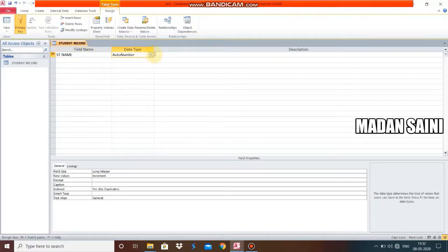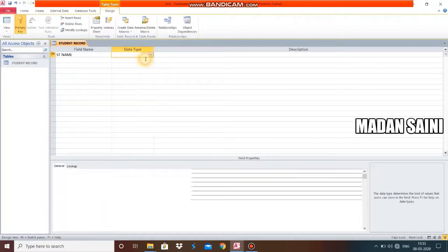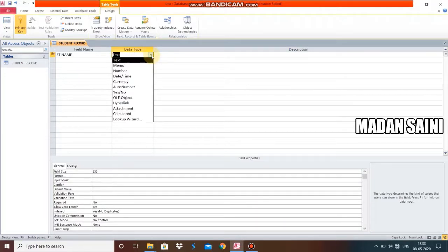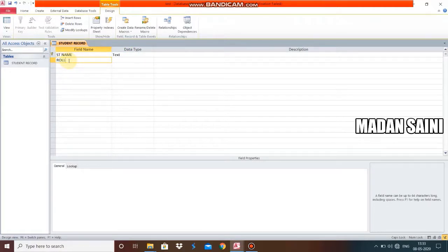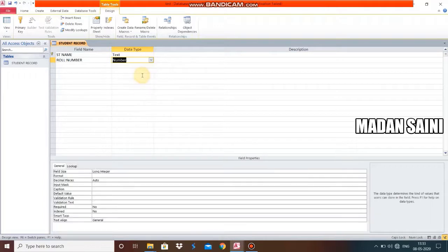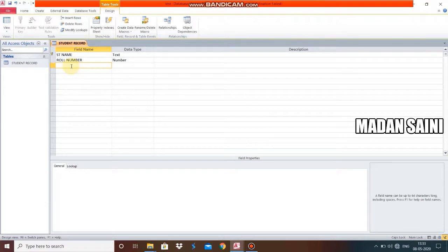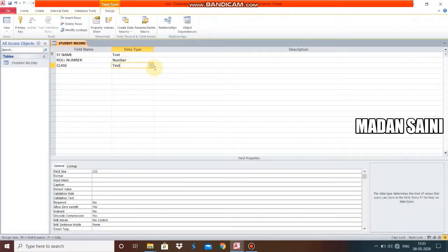Student Name will have a Text data type. These are the data types we decide when creating any field in the table. So for Student Name I select Text. Next is Roll Number — Roll Number always has numeric data, so we select the Number data type. Next is Class — since class can be alphanumeric, like Roman numerals, we select Text. In Text we can include alphanumeric data — both alphabets and numbers.